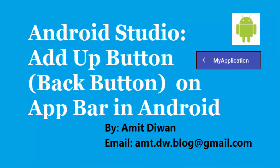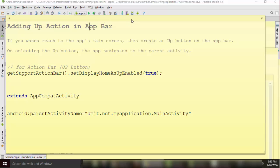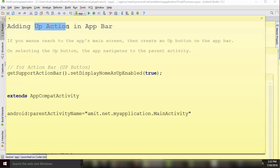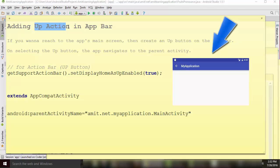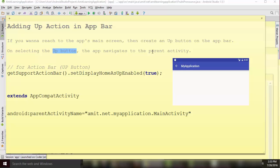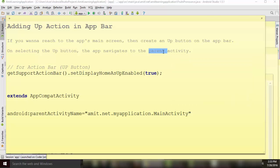Hi, my name is Amit and I'm here with my short tutorial on how to add an up action in an Android app bar. An app bar is the top screen of your Android app. In order to go back to the previous activity, you can add an up action — you may have seen this in many Android apps. If you want to reach the app's main screen, the main activity, you create an up button on the app bar. On selecting the button, which is an arrow, the app navigates to the parent activity.